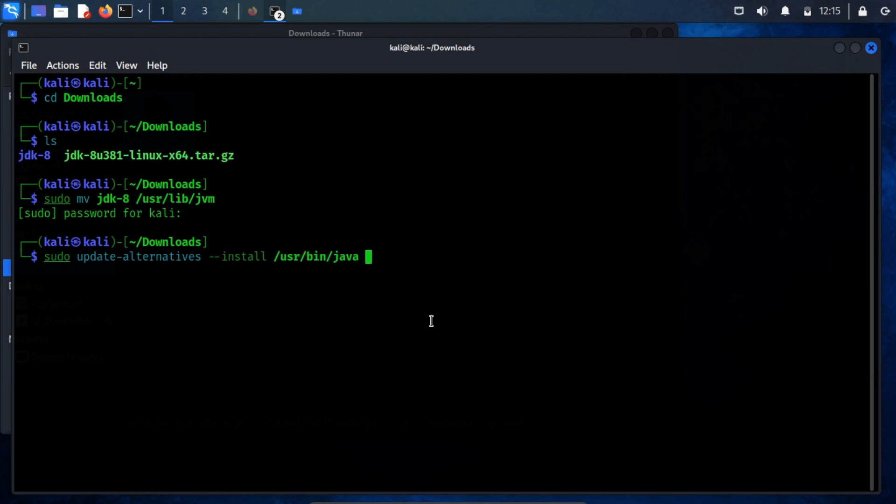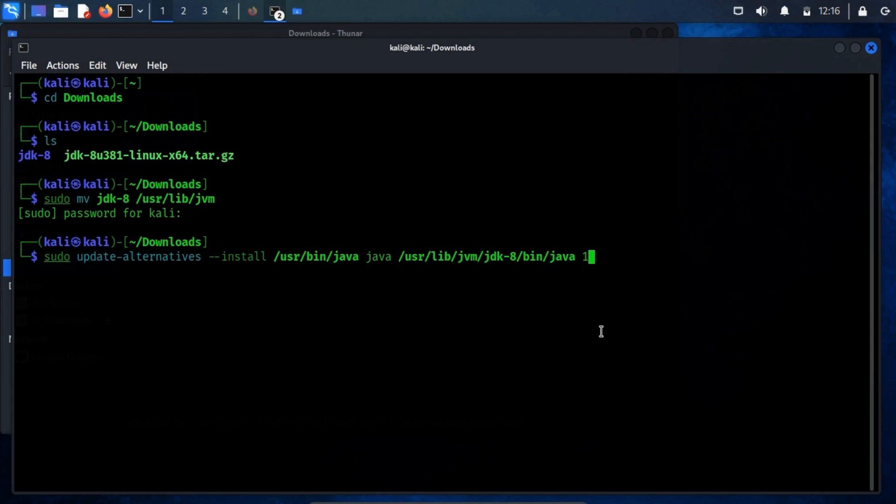Now, let's execute the following command. This command instructs the system to add a new alternative for the java executable. It designates the new alternative's location as the path to the java executable file within the JDK8 installation directory and assigns it a priority of 1. This means that if other alternatives for the java command exist, the system will give preference to the one specified in this command with a priority value of 1. This approach proves valuable for managing multiple versions of a program and seamlessly switching between them.